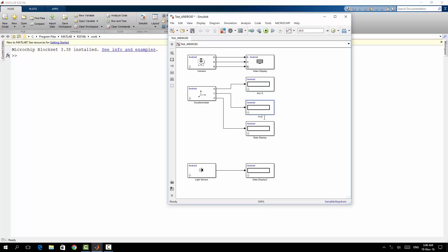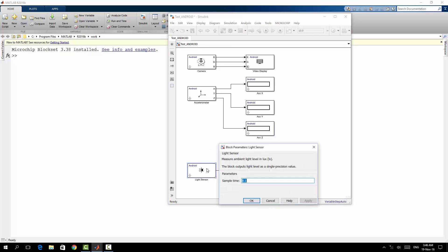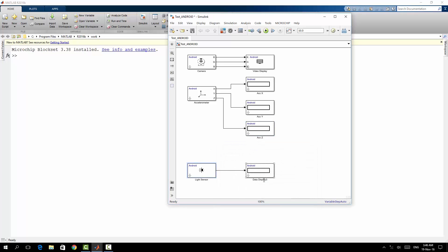Here Accelerometer Y, here Accelerometer Z. And the light sensor, the sample time I will keep it as it is, and here Light Data. I will save it.